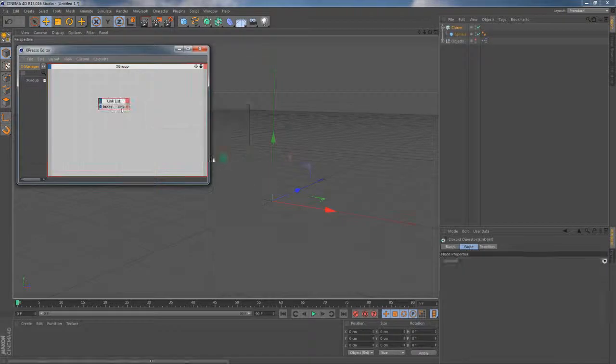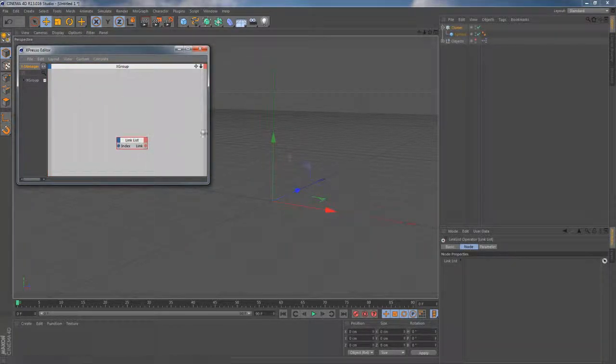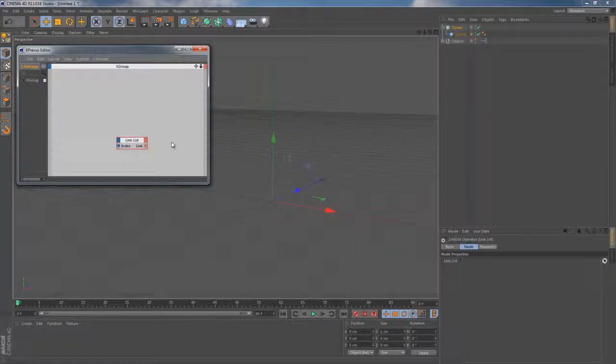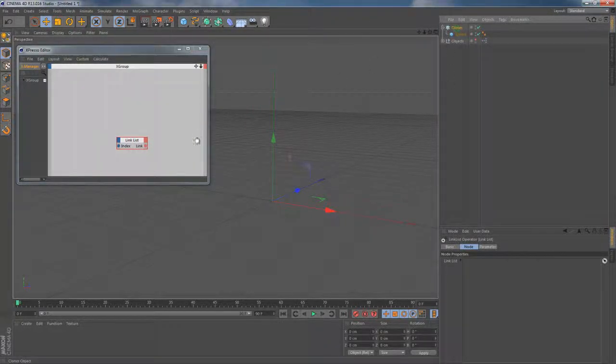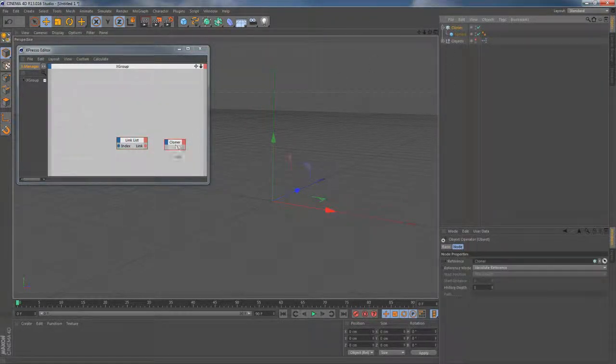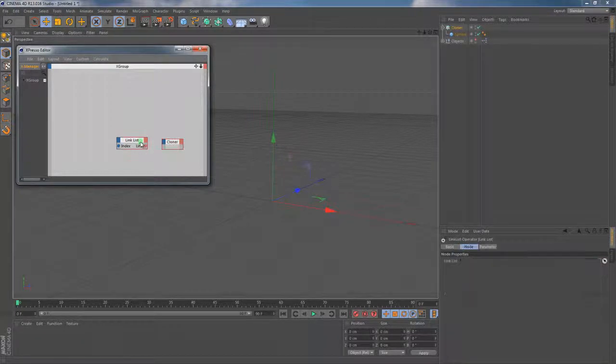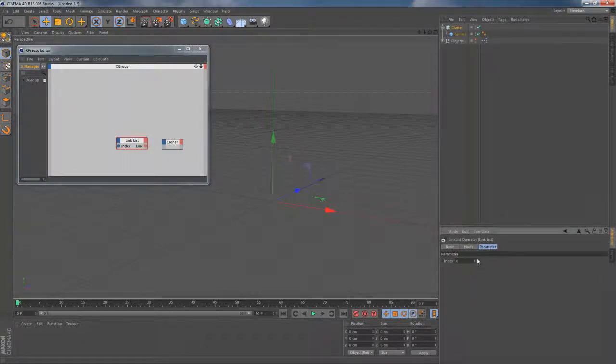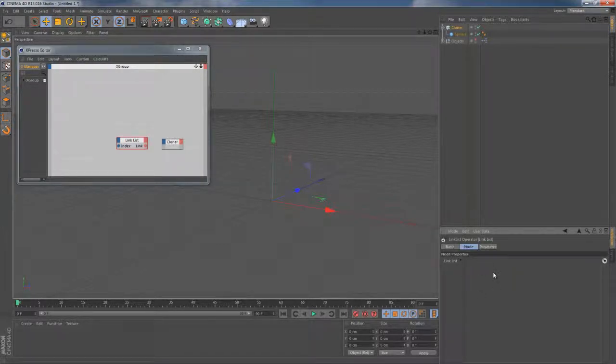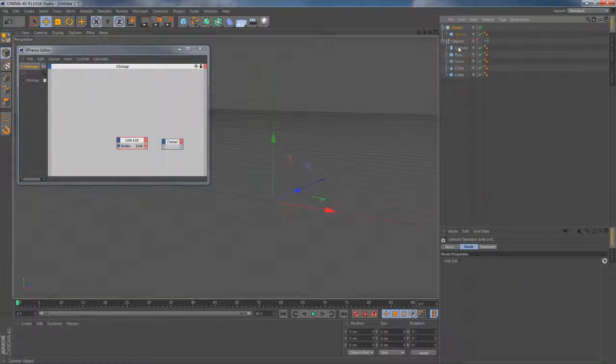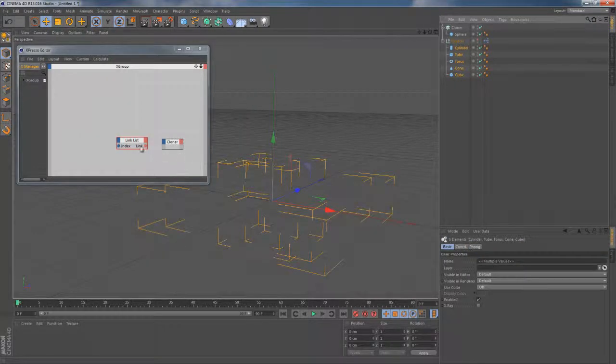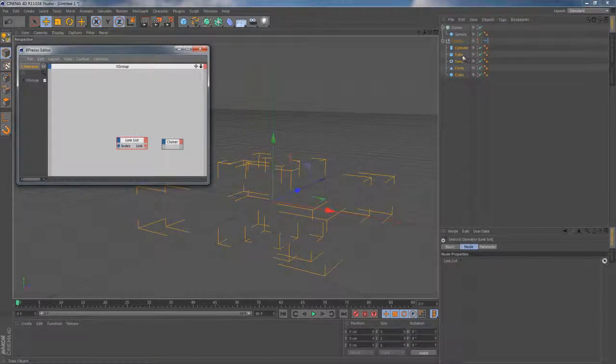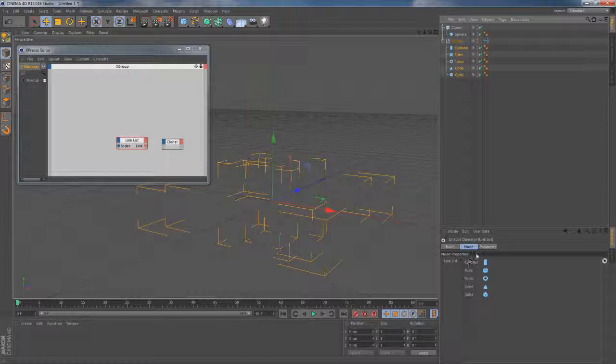In that case, I would definitely use a link list node. The link list node is designed especially for situations of that kind. So let's first drop the cloner object to the canvas. Then let's go back to the link list node itself. Then let's switch to the node tab and this is where we can find a huge place to put the objects to. So now we can highlight all the objects we need and accurately put them into that blank space.